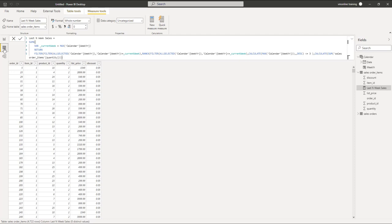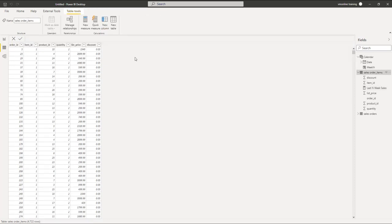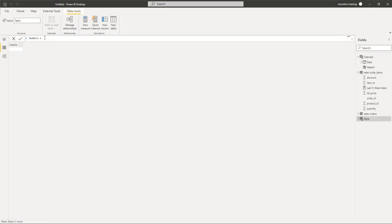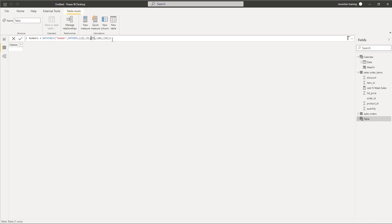To make it more dynamic, we can add a slicer and pass the value from the slicer to the number of weeks. We will add a new table called the Numbers Table. Using the DATATABLE function, we generate a table on the fly with values like 2, 3, 5, 10, and 15. These will be the choices inside our slicer for selecting how many weeks to consider for the rolling window calculations. Let's create this table.